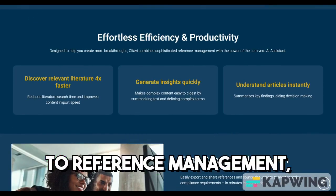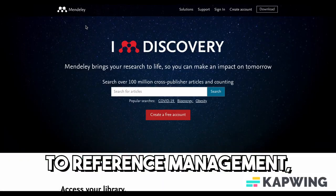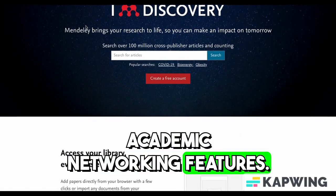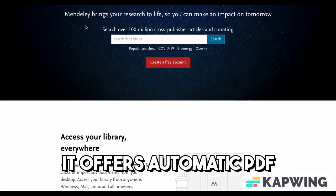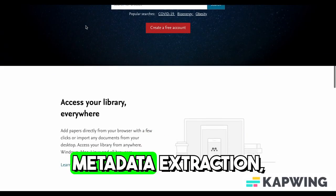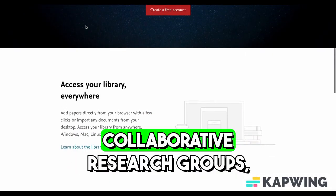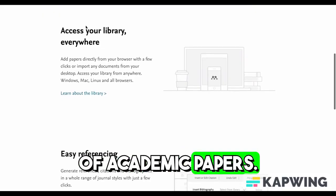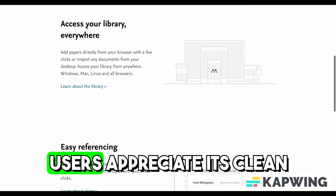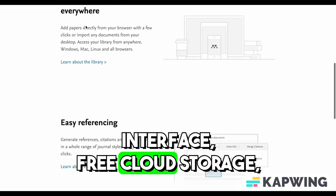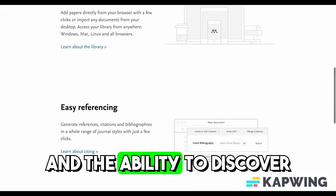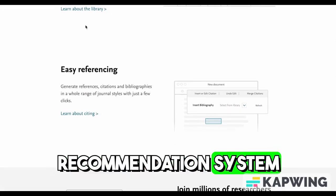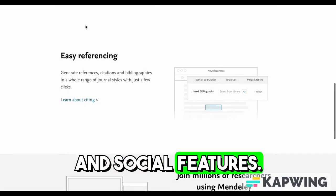Mendeley takes a social approach to reference management, combining citation tools with academic networking features. It offers automatic PDF metadata extraction, collaborative research groups, and a large database of academic papers. Users appreciate its clean interface, free cloud storage, and the ability to discover new research through its recommendation system and social features.